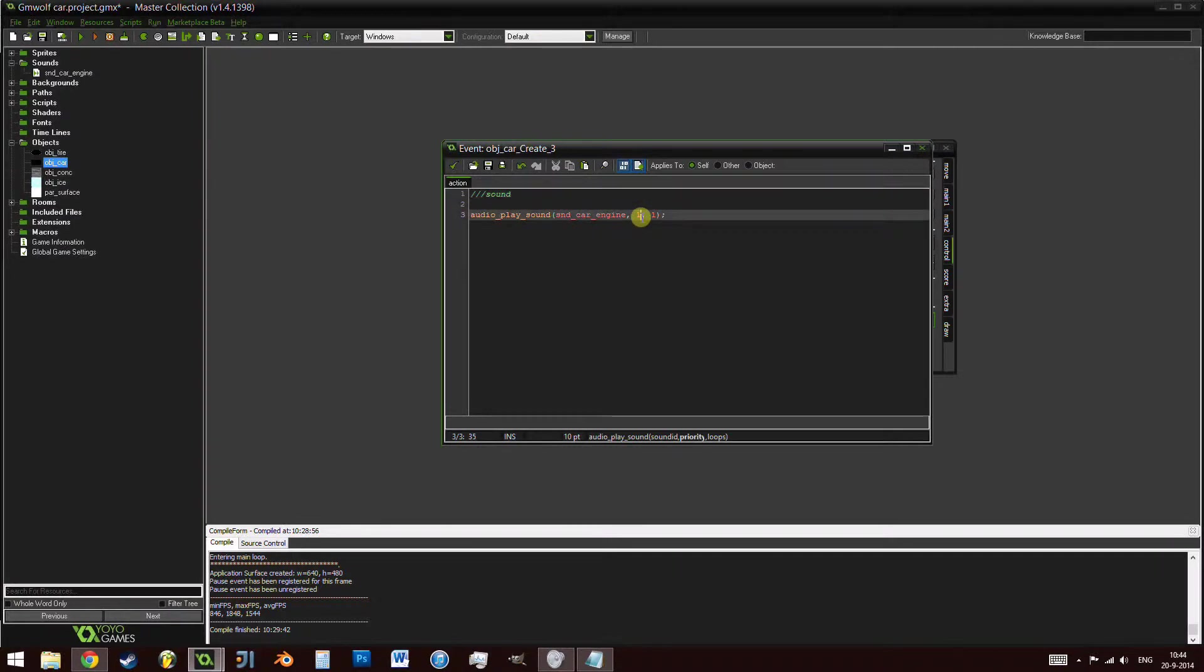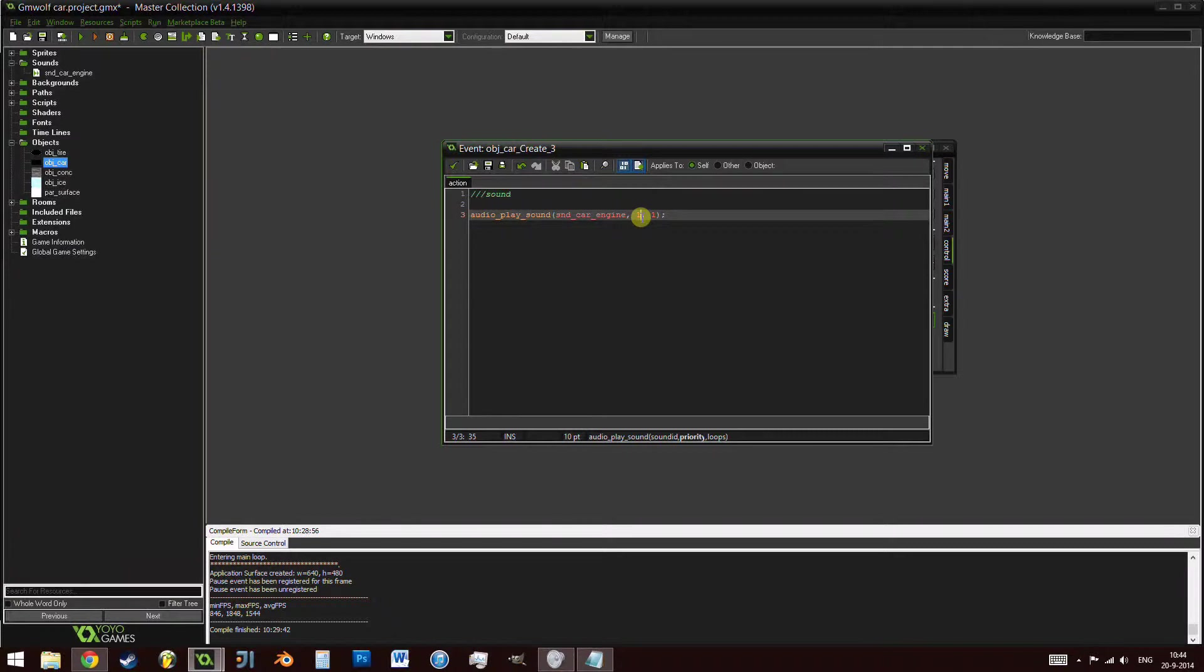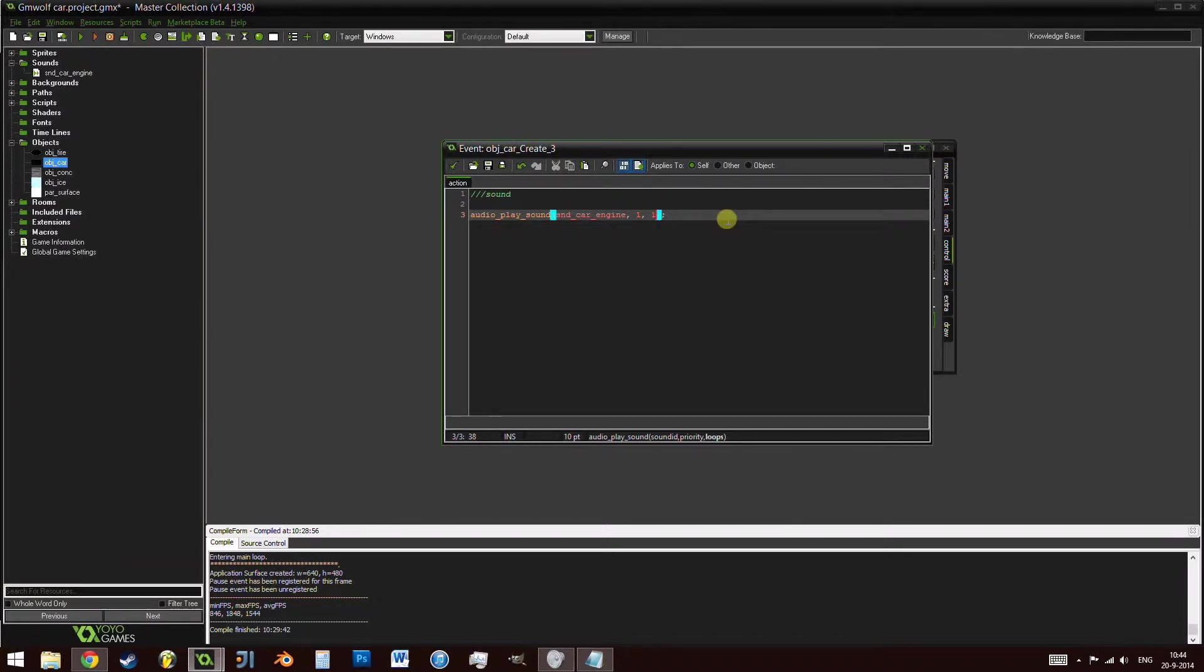The sound id is snd_car_engine. The priority, let's just set it to 1 and it does loop. This function here will actually play the sound which you put. The priority is basically when you have too many sounds playing, there's a limited number of sounds that can play at the same time. Something with a low or high priority will stop playing before something with a high priority. And the loop will determine whether the sound loops or not.